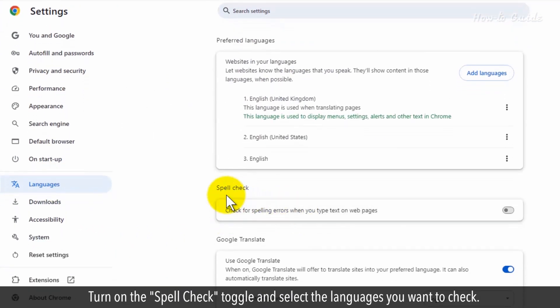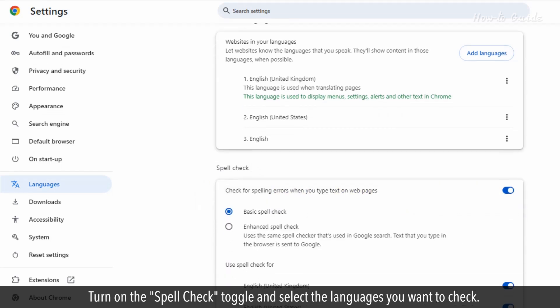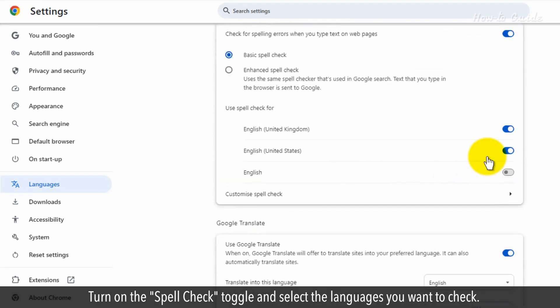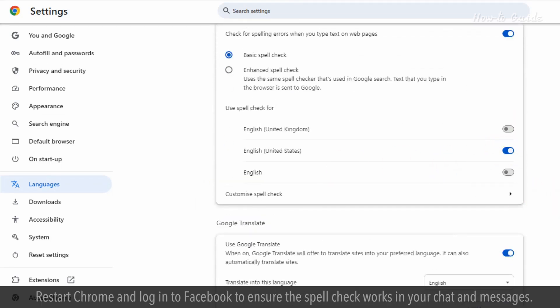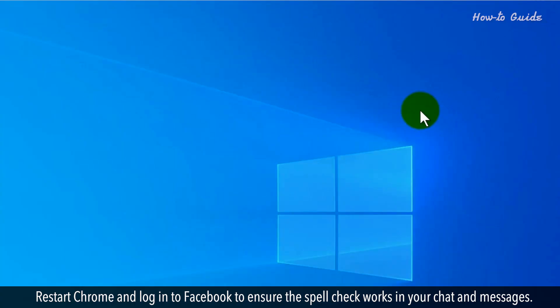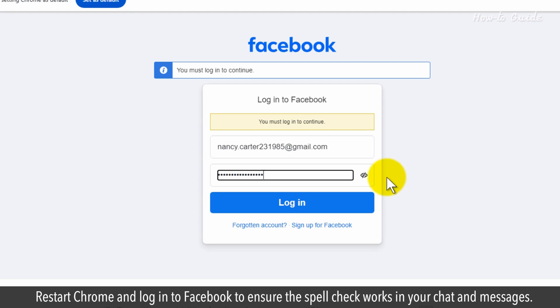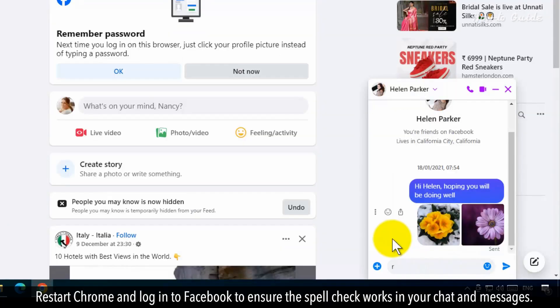Turn on the spell check toggle and select the languages you want to check. Restart Chrome and log in to Facebook to ensure the spell check works in your chat and messages.